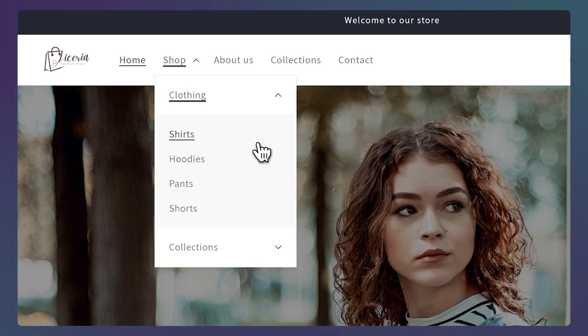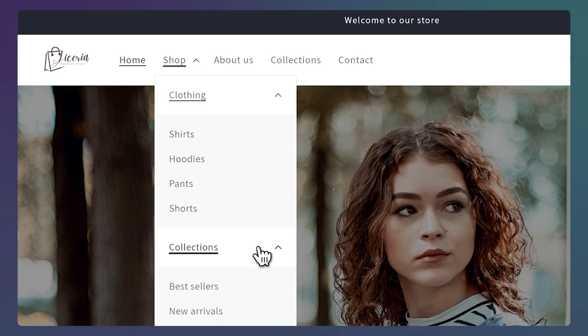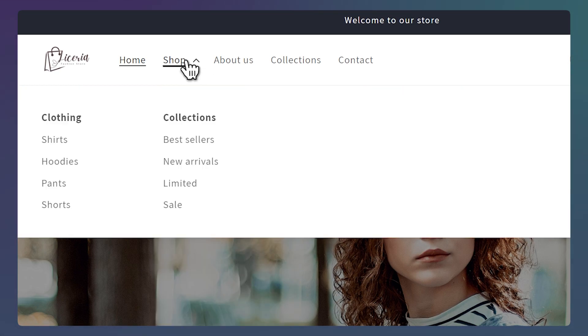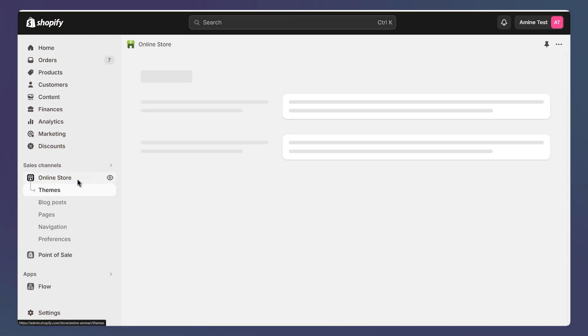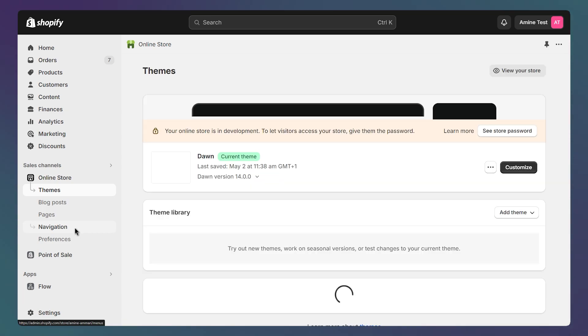Here's how to create a drop down menu or a mega menu like this one on Shopify. To edit your menu, click on online store and open the navigation page.